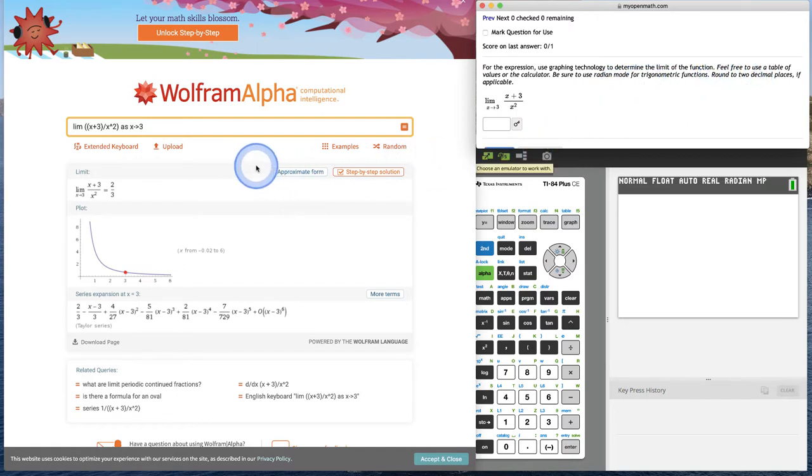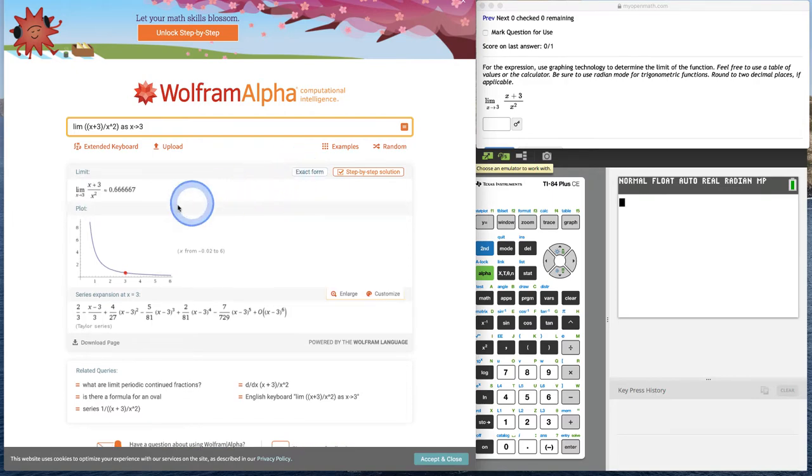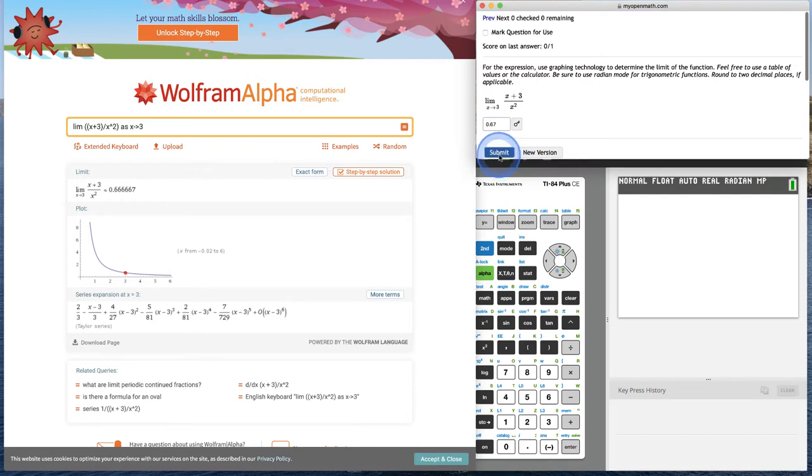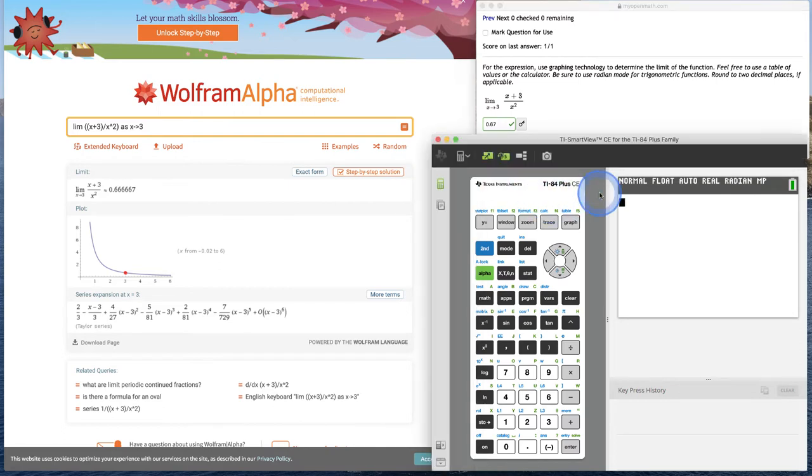In Wolfram Alpha, what's nice is you can click approximate form and it changes the answer. Then we can round to 0.67. If we submit that, that is the correct answer. So how does Wolfram Alpha do that? Let's try the other two ways.